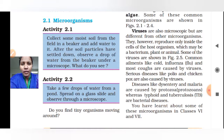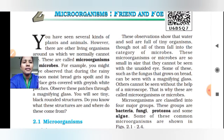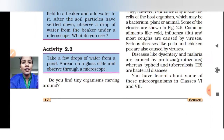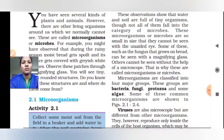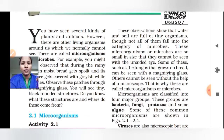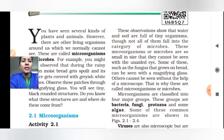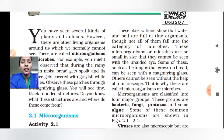We cannot see those microorganisms with our naked eye — only through a magnifying glass or a microscope can we see tiny organisms moving around. These observations show that water and soil are full of tiny organisms or microorganisms.